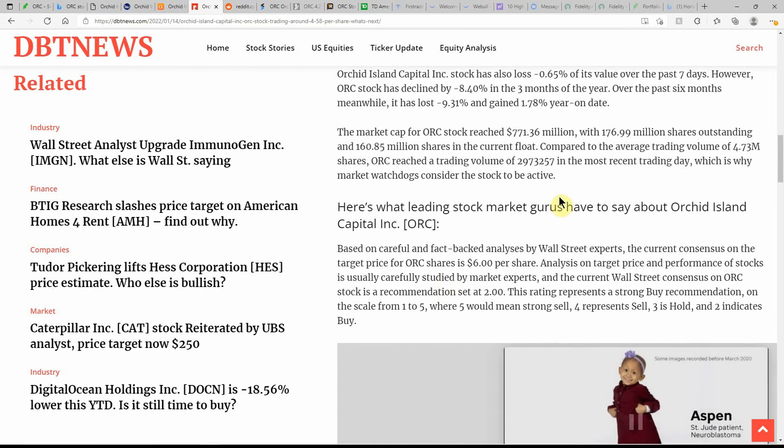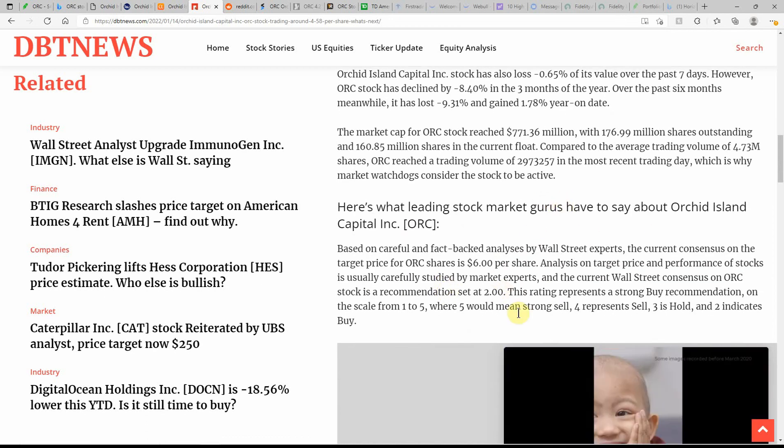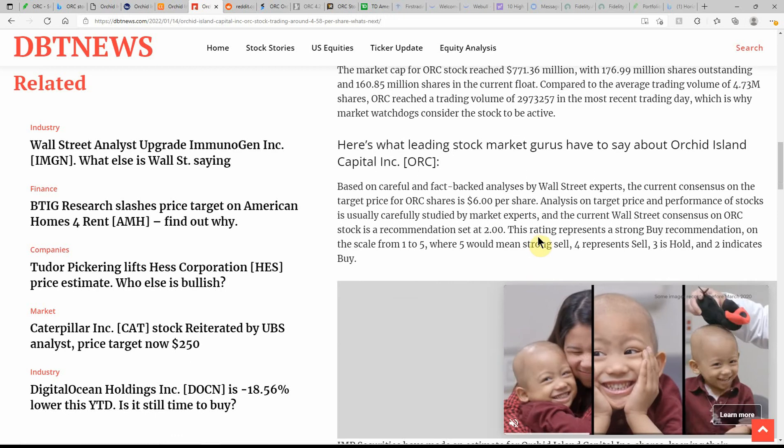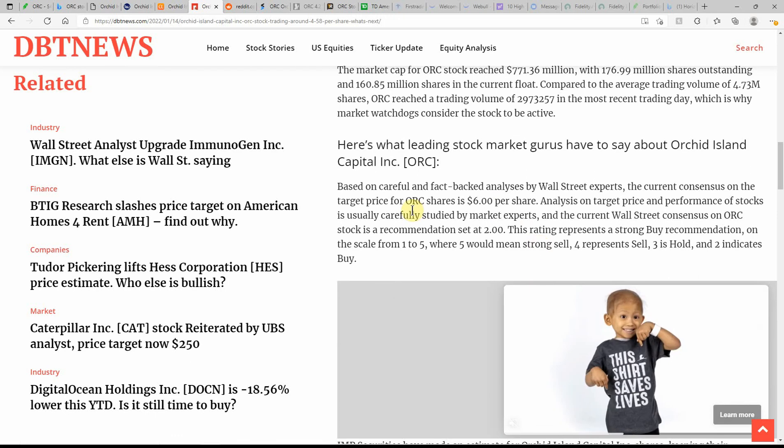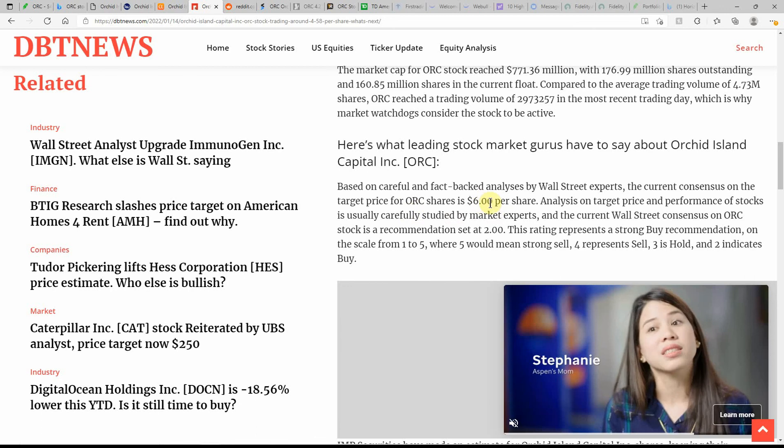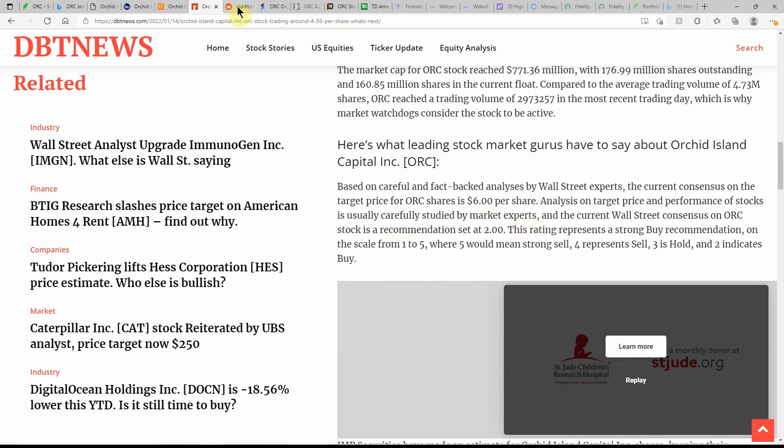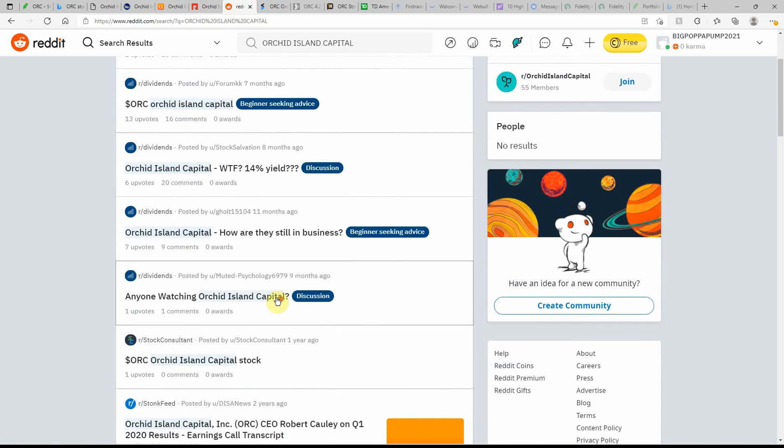Here's what leading stock market gurus are saying about ORC with some ratings, so feel free to pause and go over that. Still showing a target price one-year target of $6 per share. It's going to have to do a lot to get back up to that. From what I've been watching it here lately, it just keeps going down.